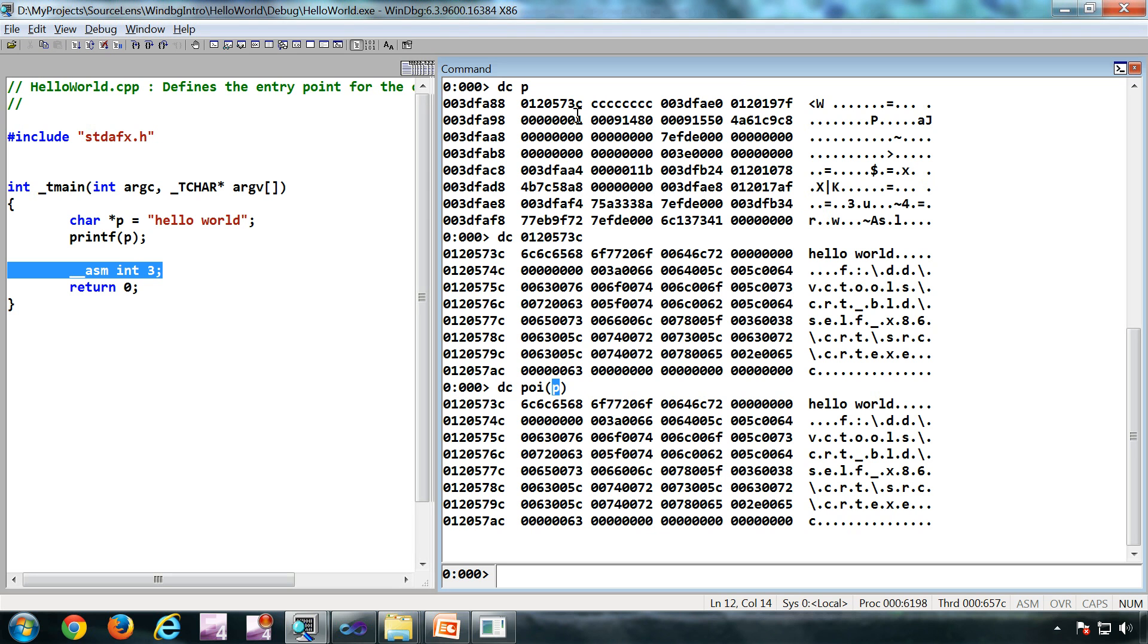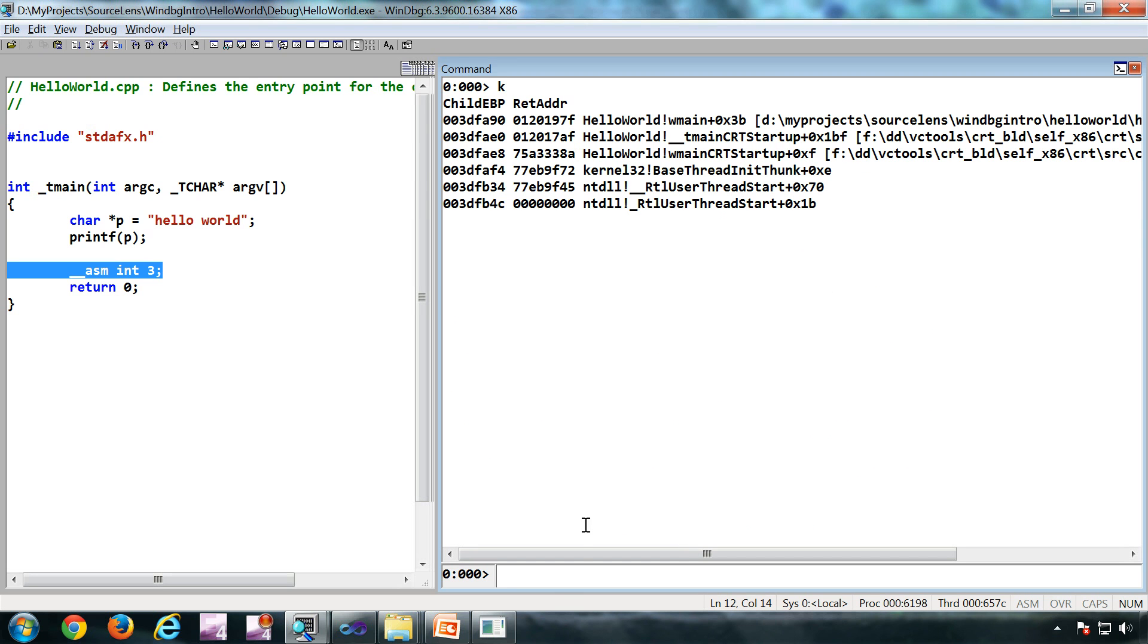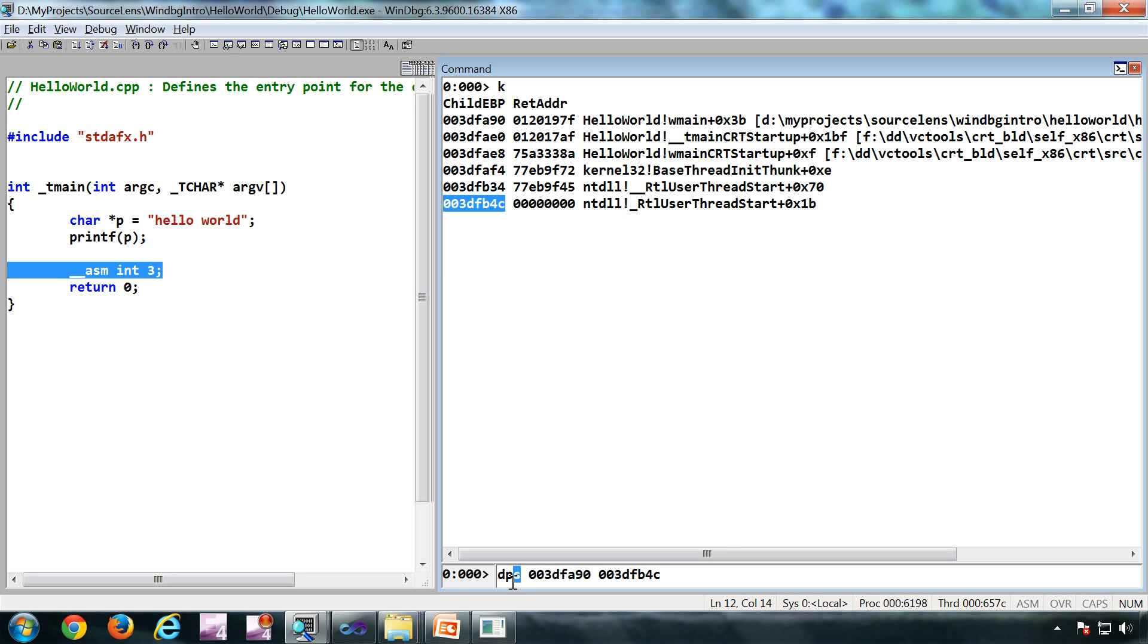Another command I normally use is DPS. To see the working of DPS, what I am doing is I'm going to tap the K command to see the stack. DPS, pretty much I'm trying to dump down the stack. What this command will do is dump pointer size variables. P stands for pointer and resolve the symbols for that. So dump pointer with symbol resolution from here to here.